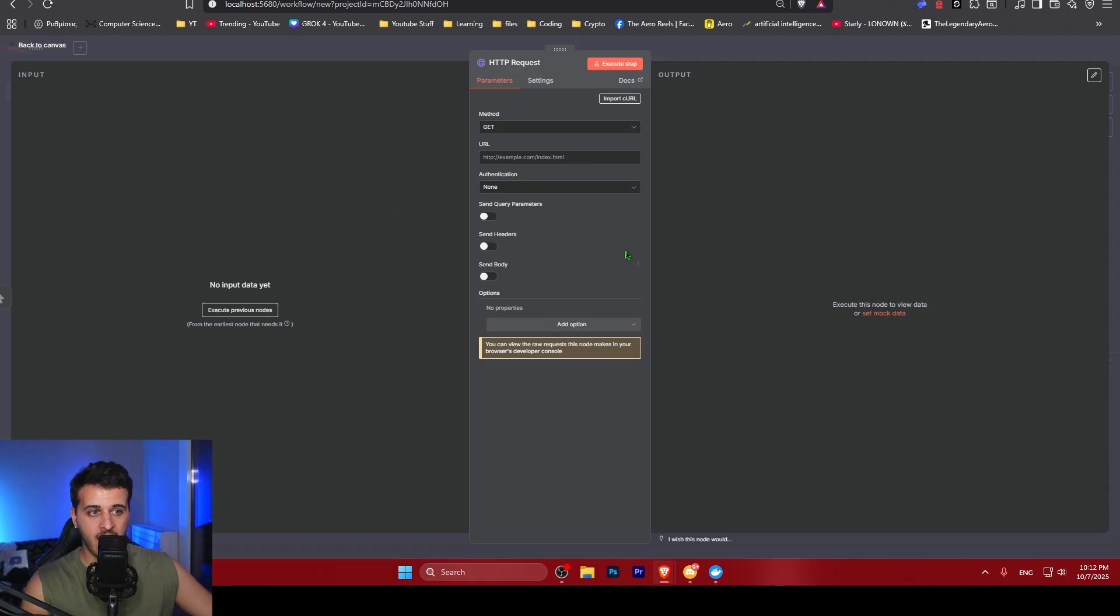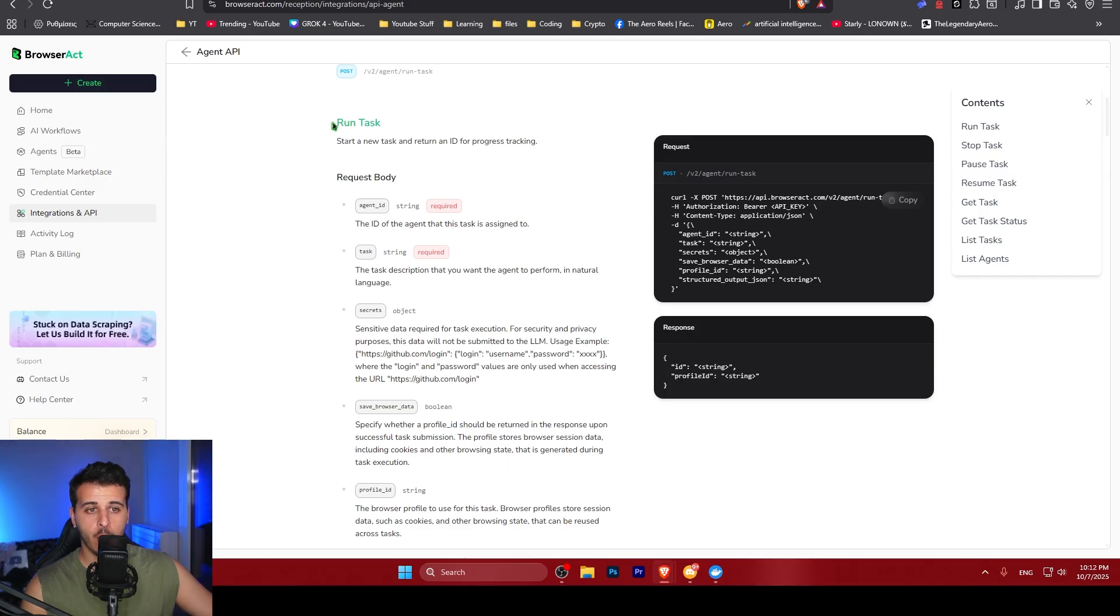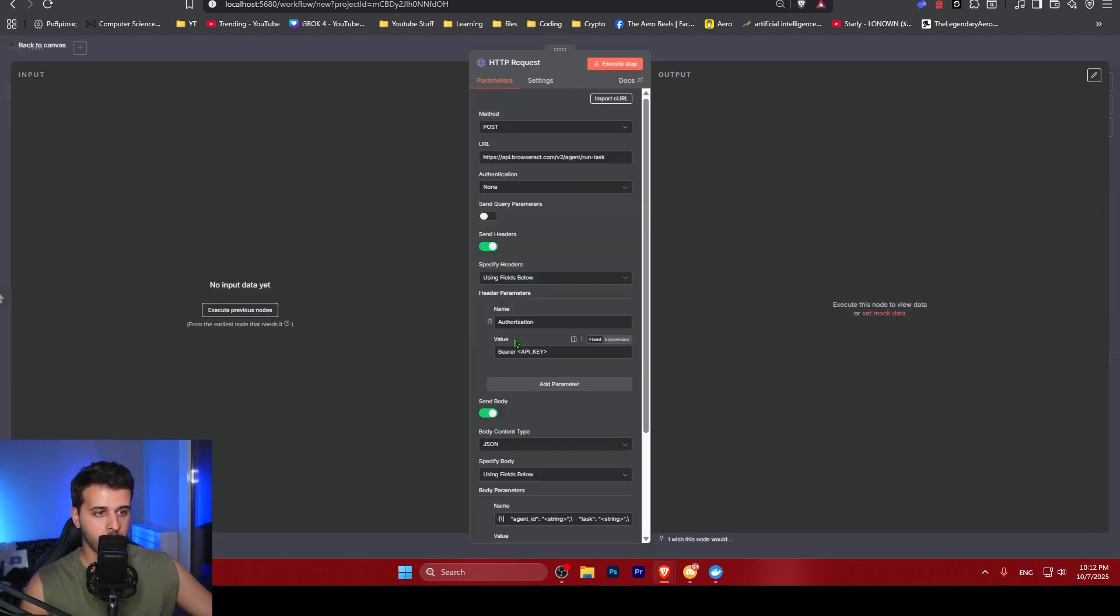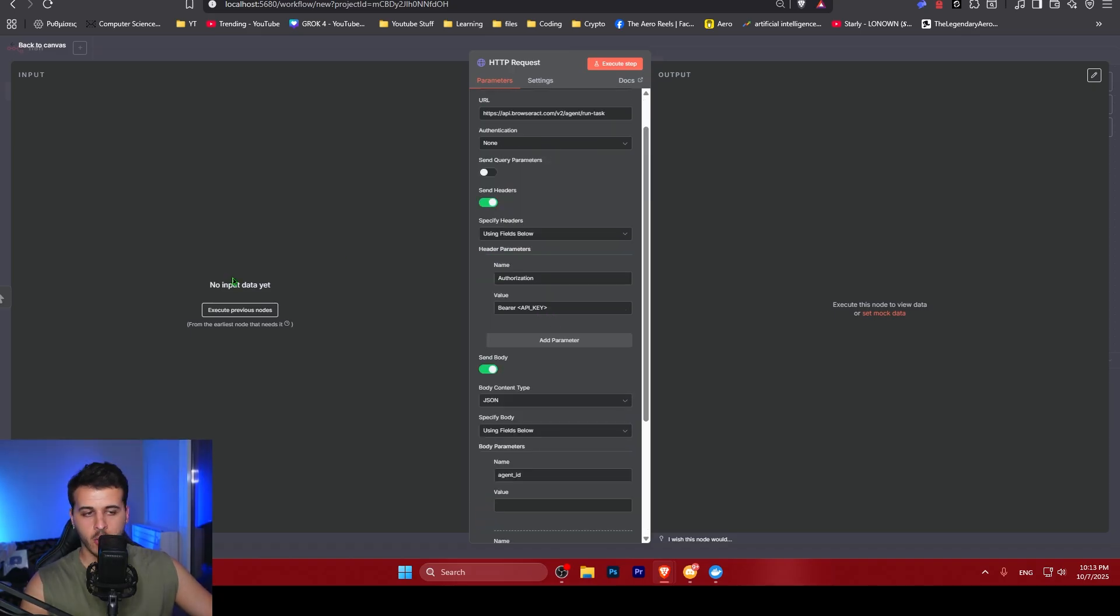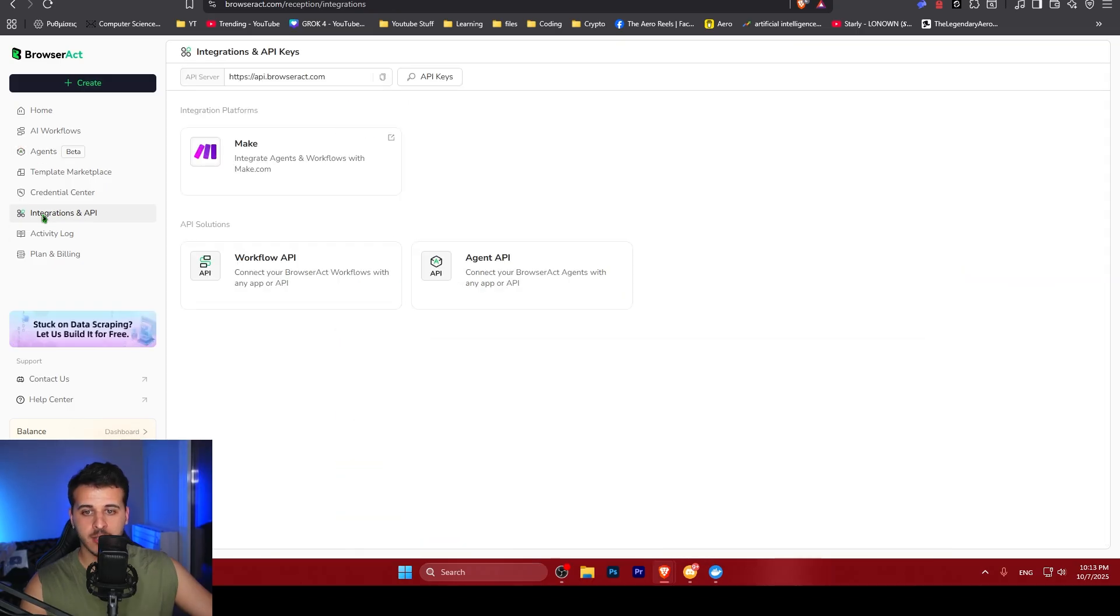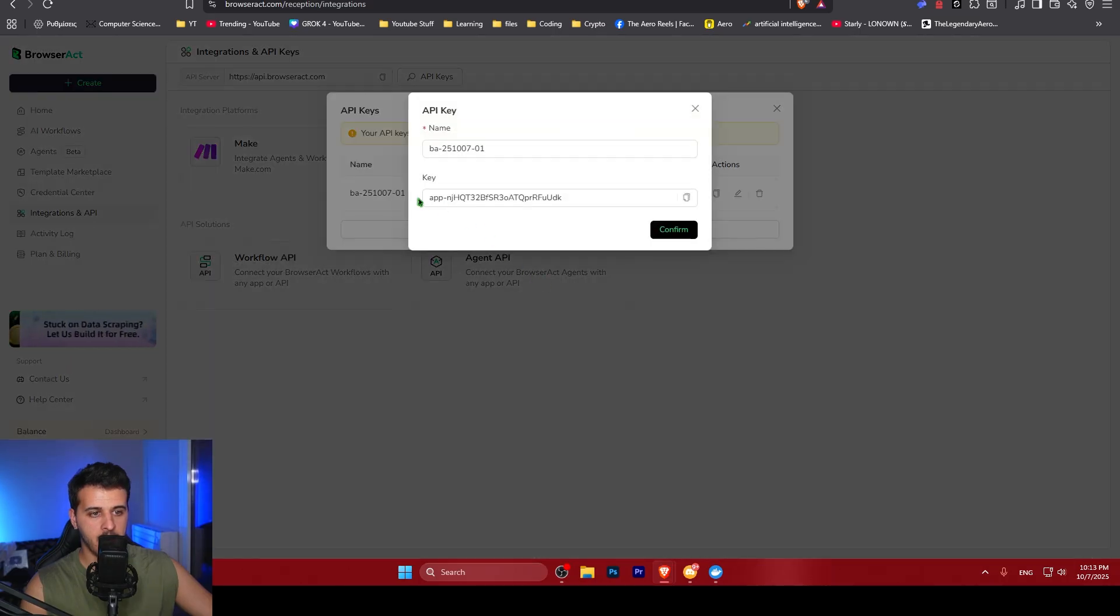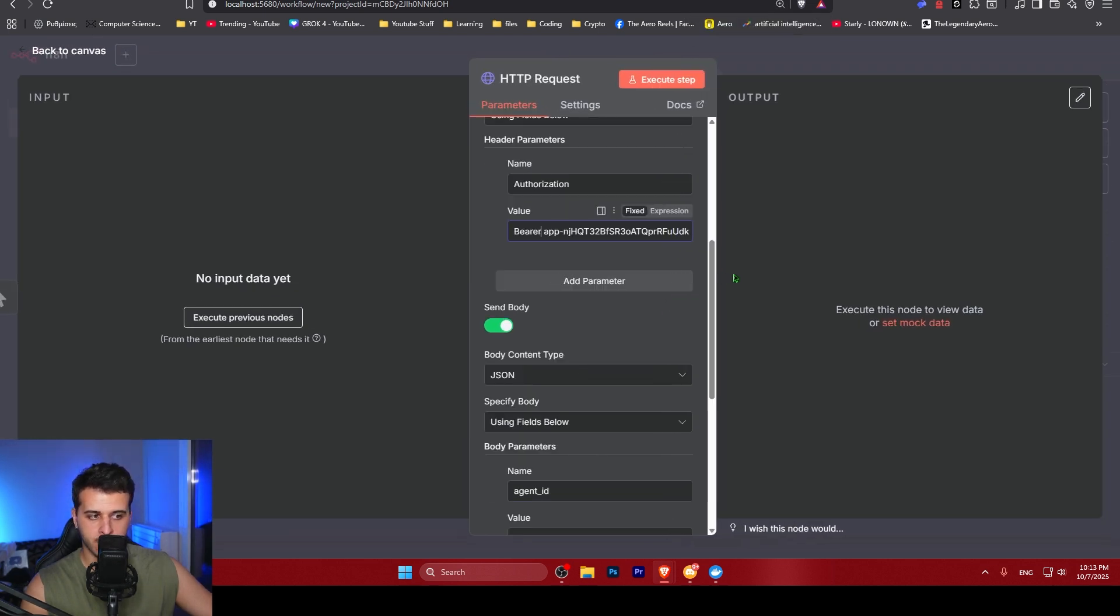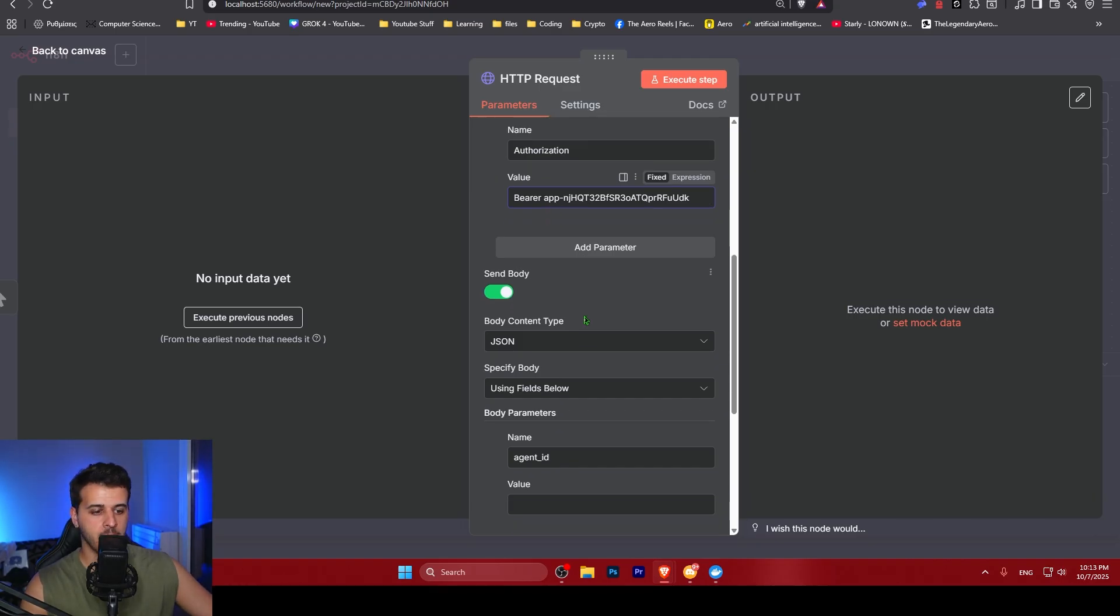In order to set up the first HTTP request, we go back to the documentation and the first node we want to create is the run task node. We copy this, which is a cURL. We click import, we paste here the command and everything is getting set up for us pretty easily. The first thing that we want to get is our API key. In order to do that, it's very simple. We go back to integrations and API, click API keys, create new API key and we want to get this key. Copy this, click confirm. We go to our workflow and paste. Make sure that you have a small space between bearer and your API key. That's very important, guys.